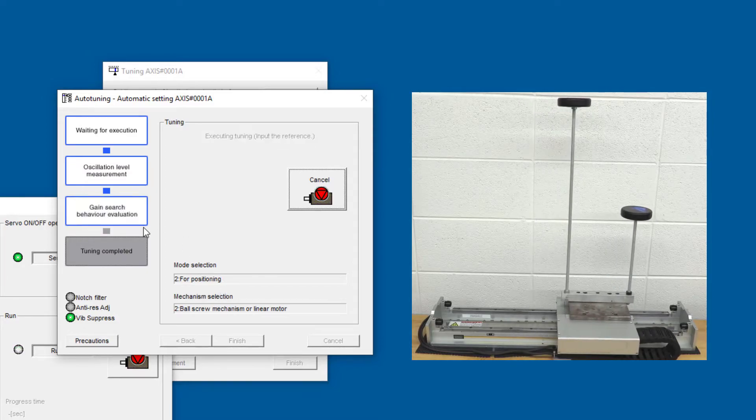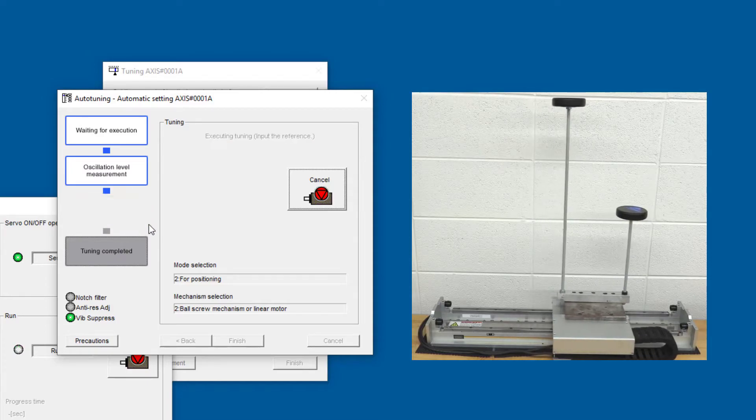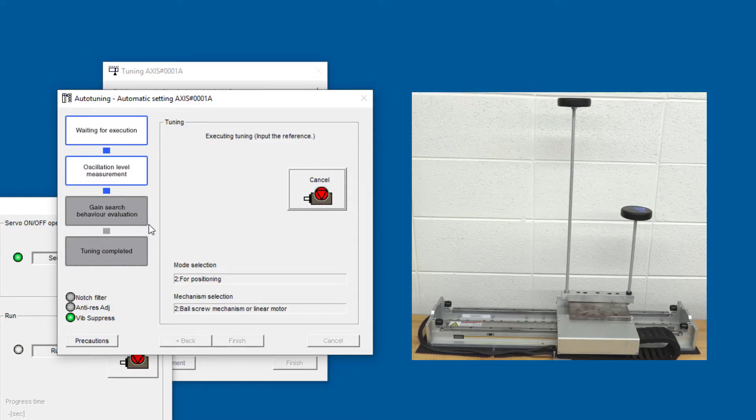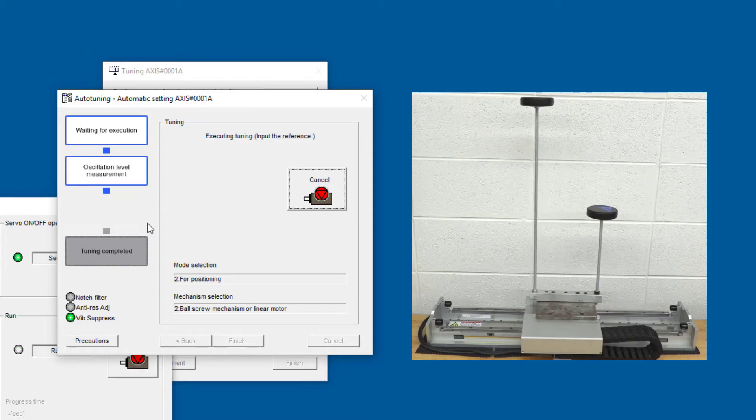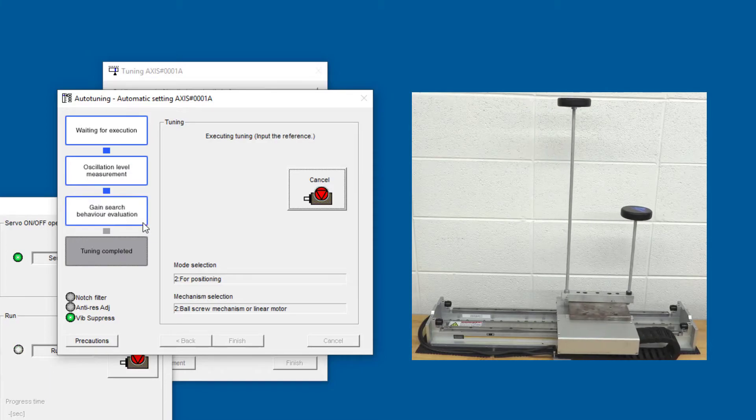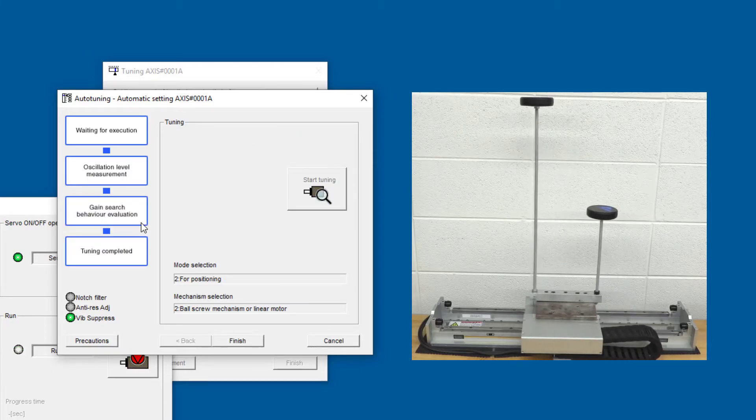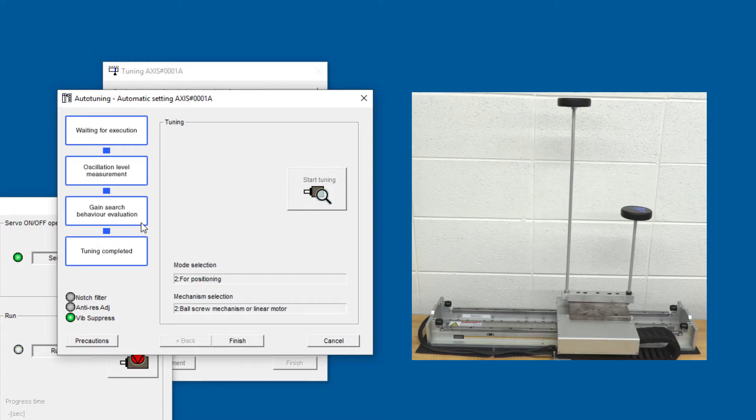Now it's going through the gain search behavior evaluation, trying to turn different gains up and down to see what works the best. And tuning is complete.